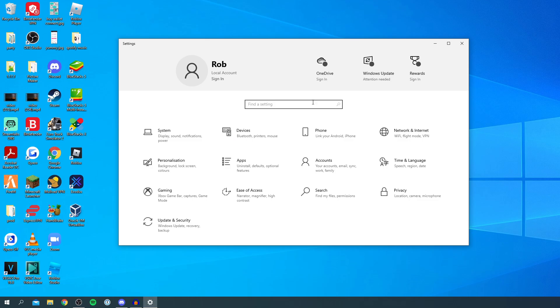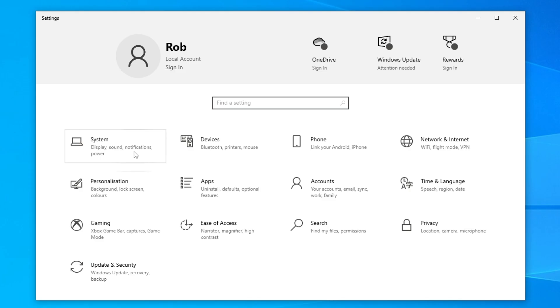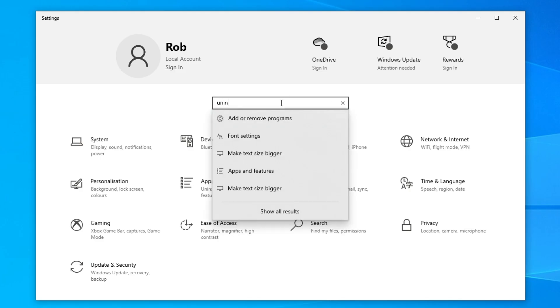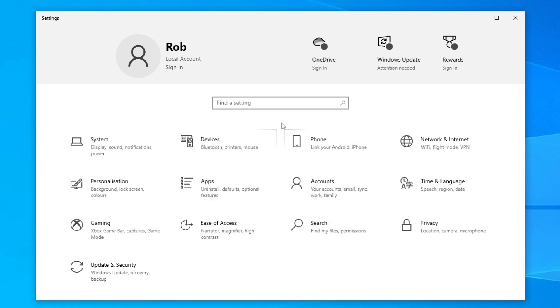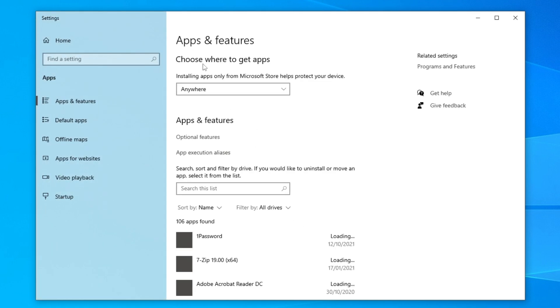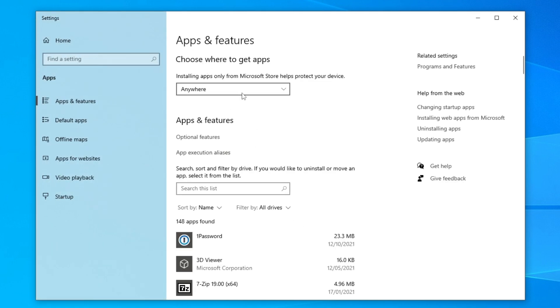As you can see we've got a ton of options. All you want to do is go in here and type uninstall, and then it's going to take you to add or remove programs.